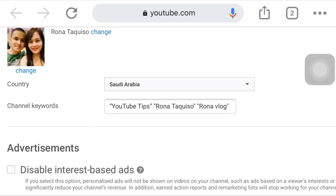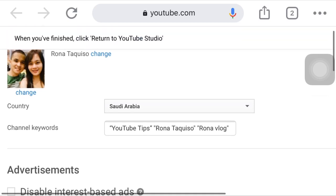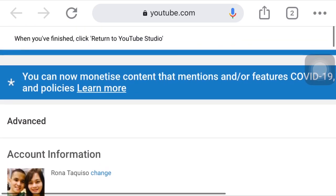I hope you learned something in this video and found it interesting. Start now putting keywords on your channel under the advanced settings so you can observe whether this way is effective. Don't forget to like, comment, share, and subscribe, and turn on the notification bell button so you'll be updated every time I upload a video. Thank you for watching.